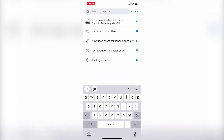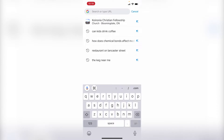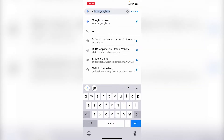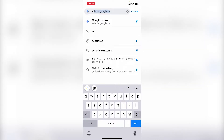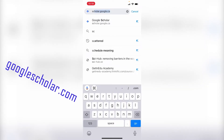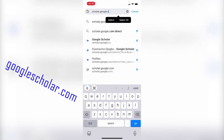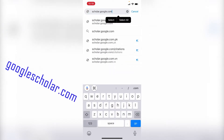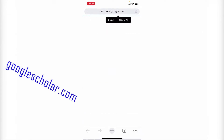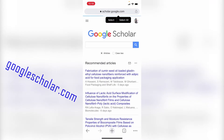The first thing you do is to go to your browser, and inside of your browser you enter googlescholar.com. I like to enter scholar.google.ca because I'm in Canada, or you can enter .com. And it takes you to Google Scholar.